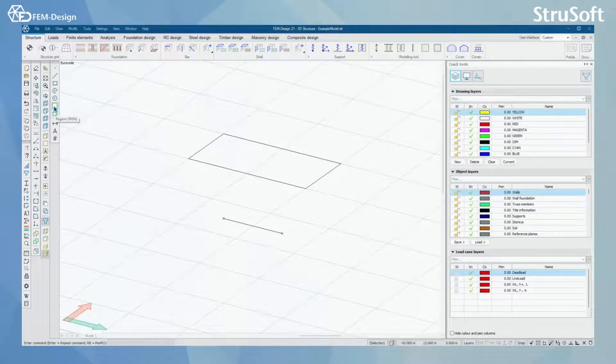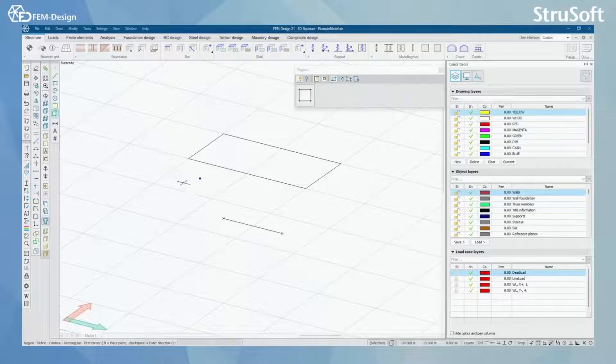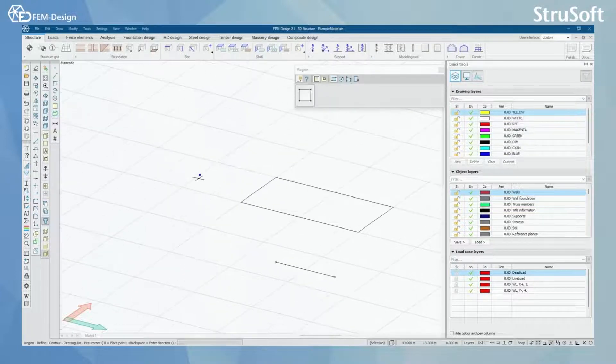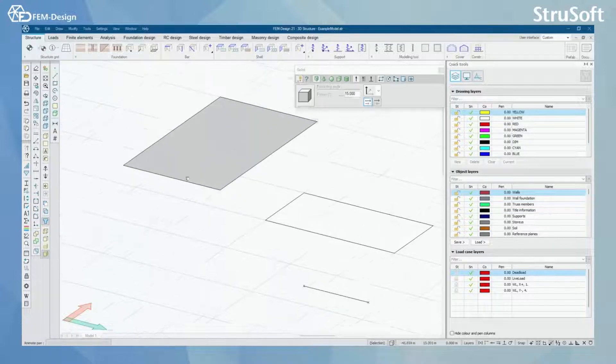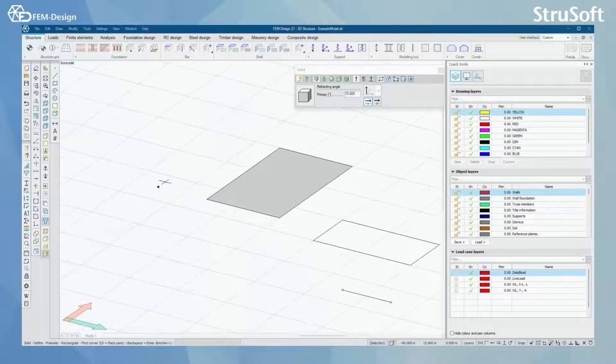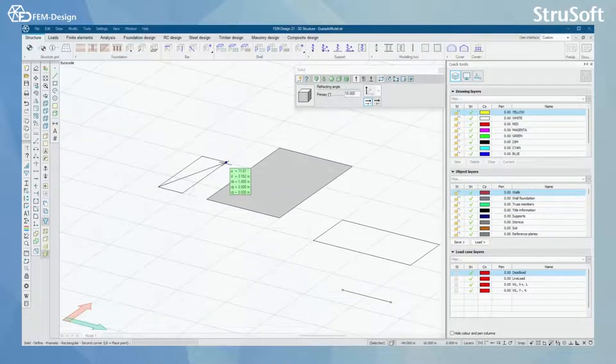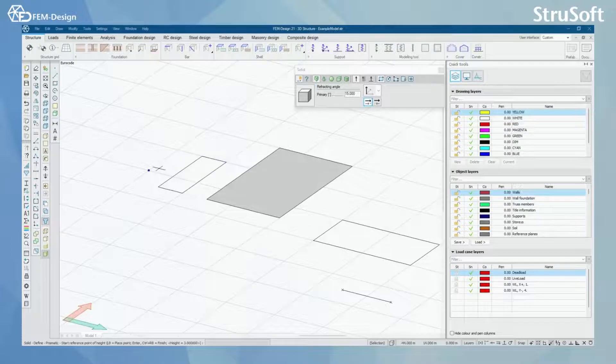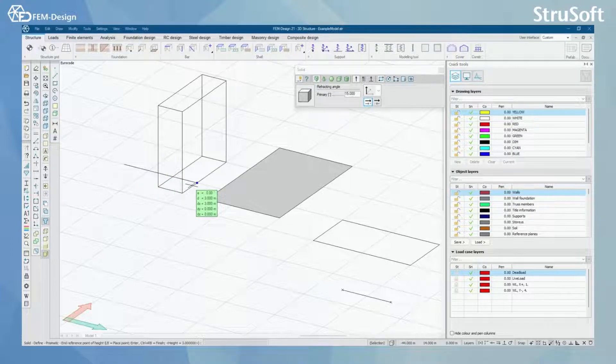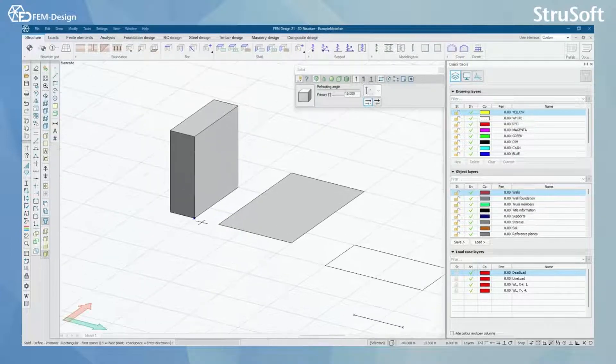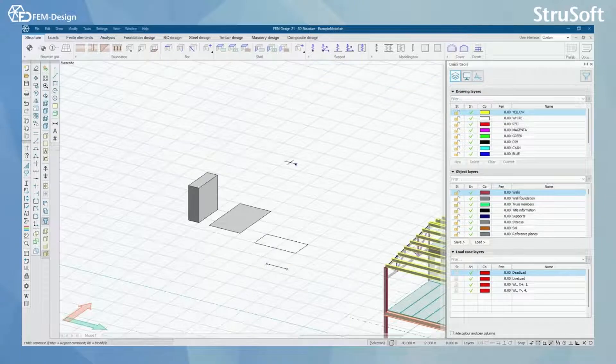What we also have is region and solid. I can make a region here for example. And also I can make a solid. First I set outlines for that solid and then I set height for that solid object.